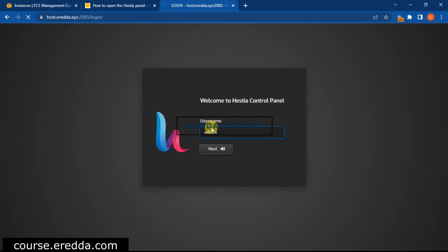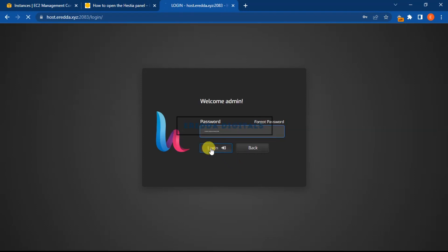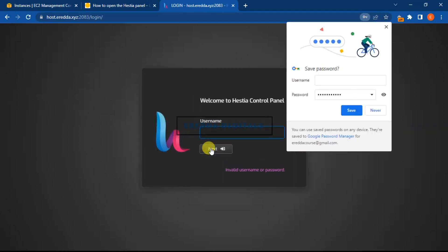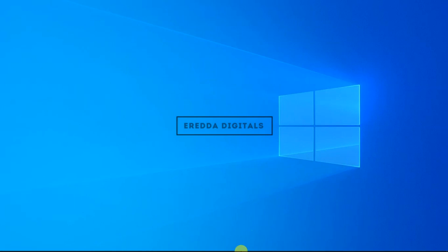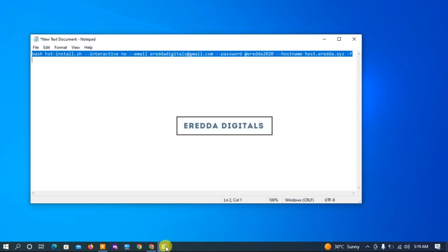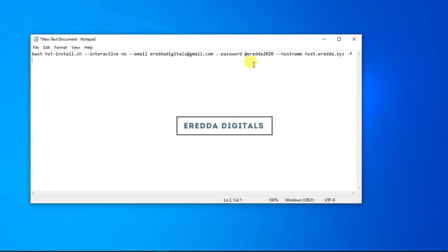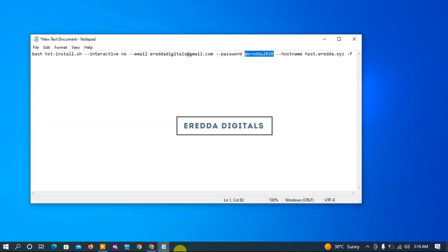And then the password. Mine was at Darius 2020, that was my password. You can also use your own password. Wait, I think I'm getting it all wrong. Let me check it again. Oh sorry, it's at Eredda 2020.